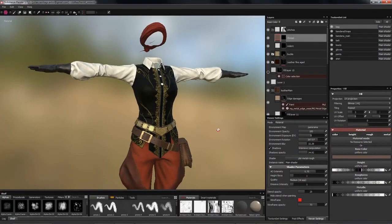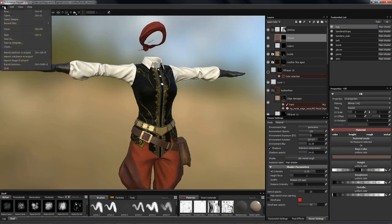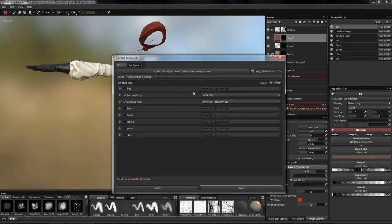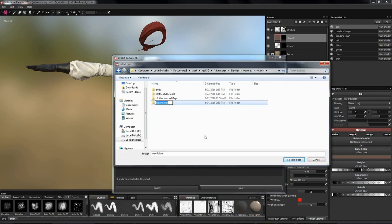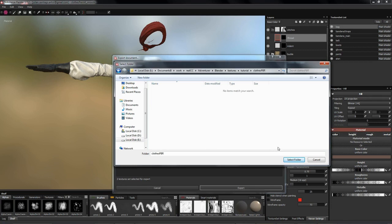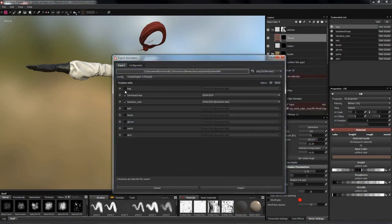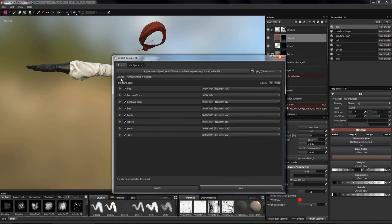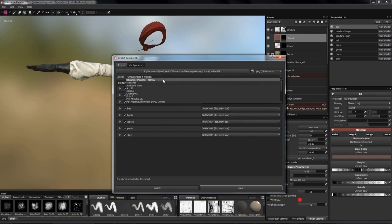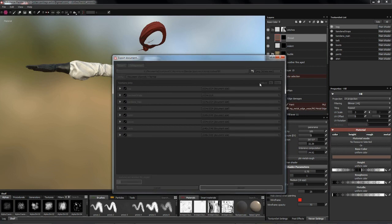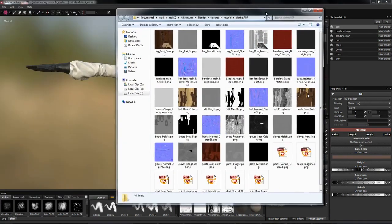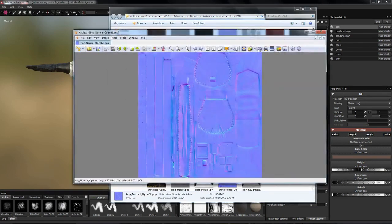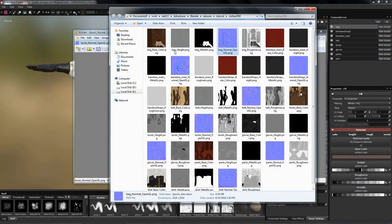Here we have our finished textures from Substance Painter and now we want to export these. I'll go to File > Export Textures or hit Ctrl+Shift+E. I'll select a folder — let's call it Clothes PBR. Make sure all texture sets are selected, and for the config I'll switch to the default which is Document Channels plus Normal. These are PBR textures, and if you want to convert them to something iClone can use, we're going to do that inside Photoshop.